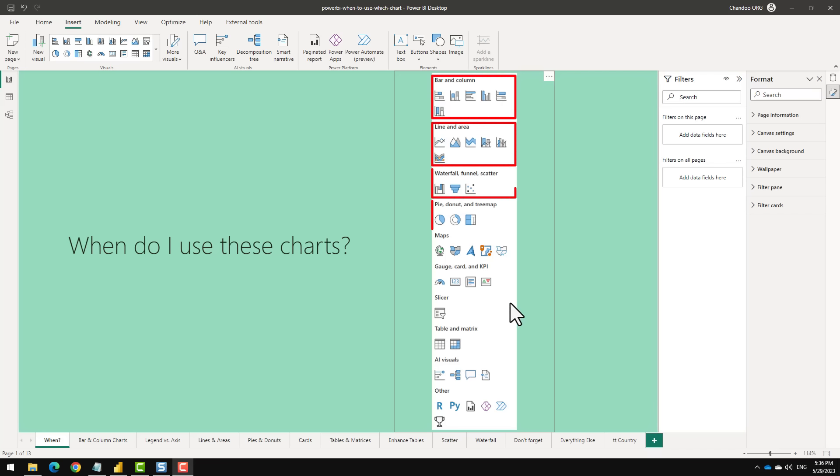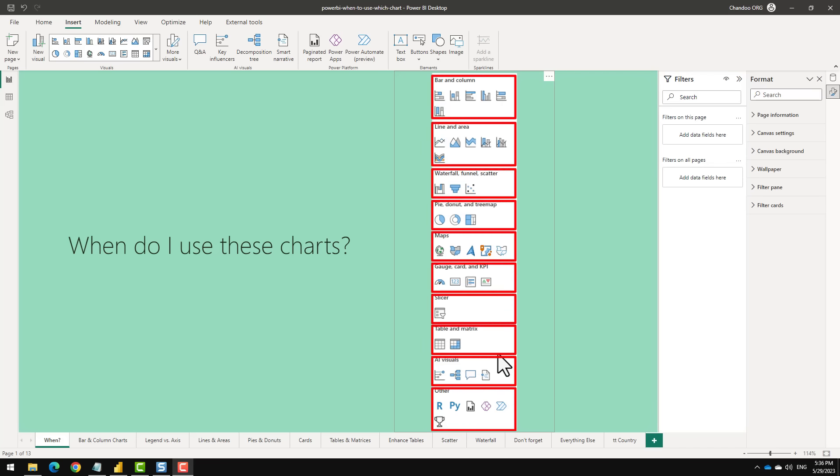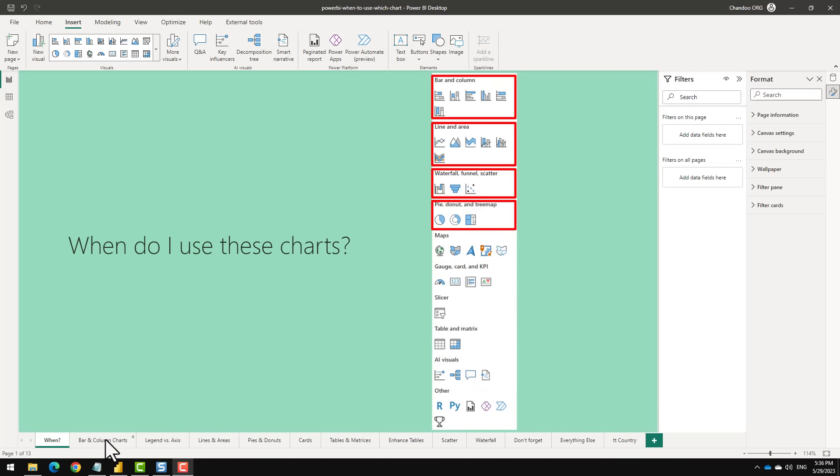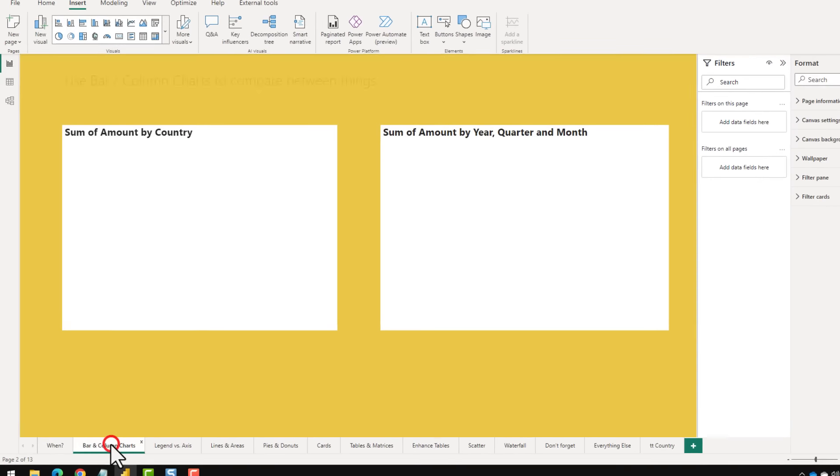These are all the chart types that are available within Power BI. As you can see, there are quite a few options and it is overwhelming, confusing and not apparent when or how to use some of these charts. So let's go into one of them at a time.